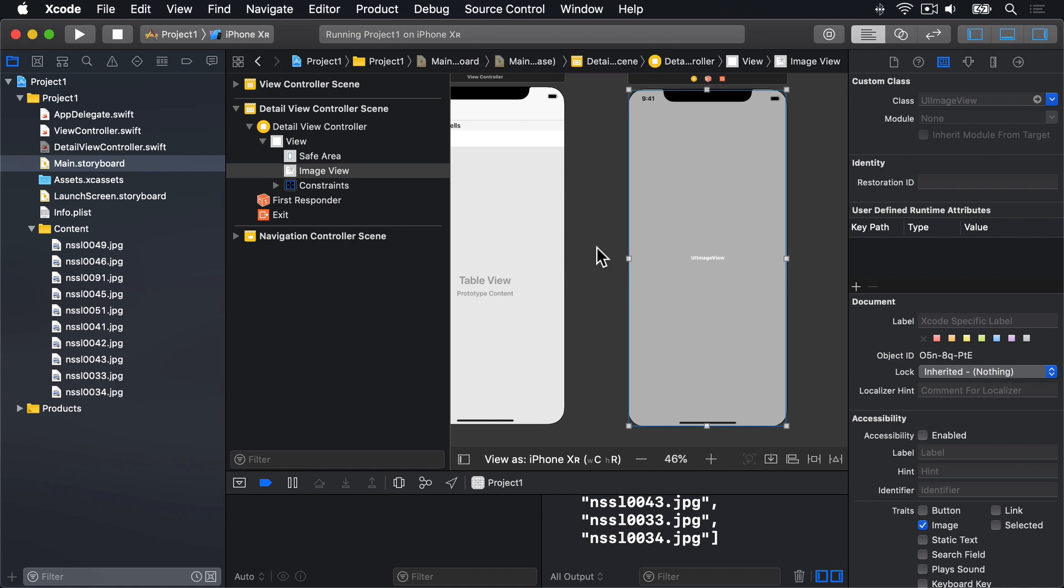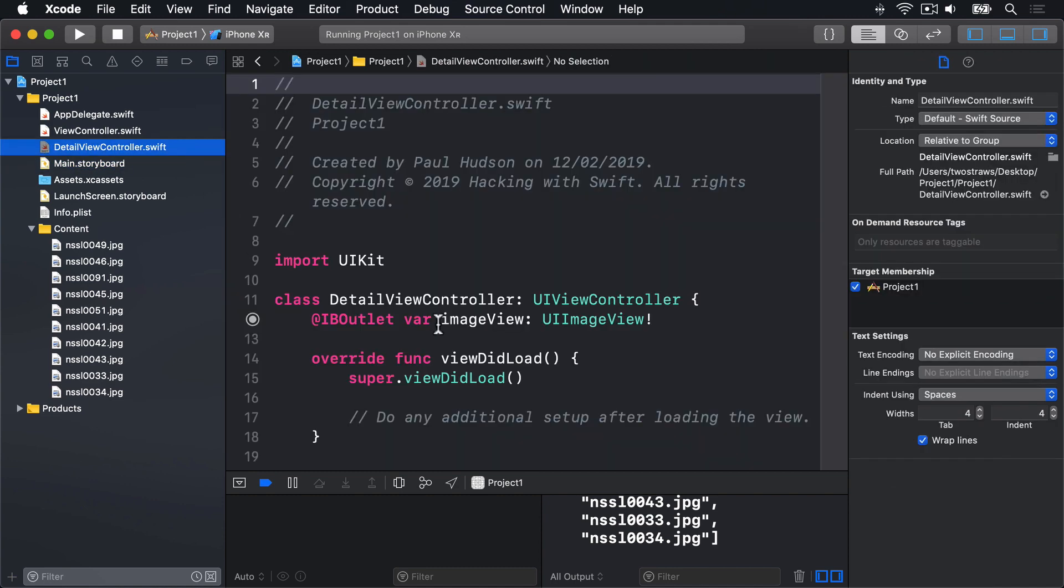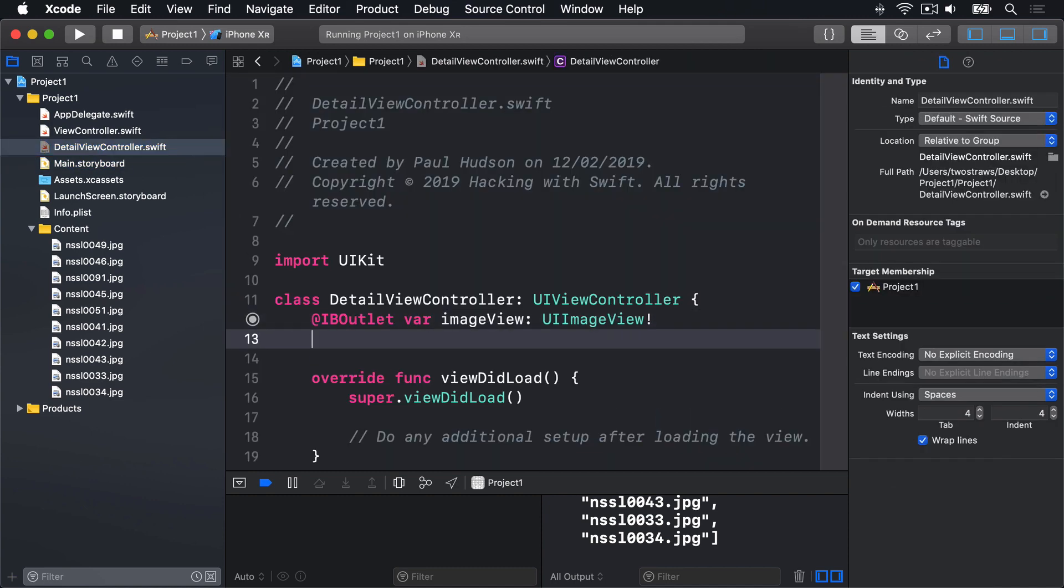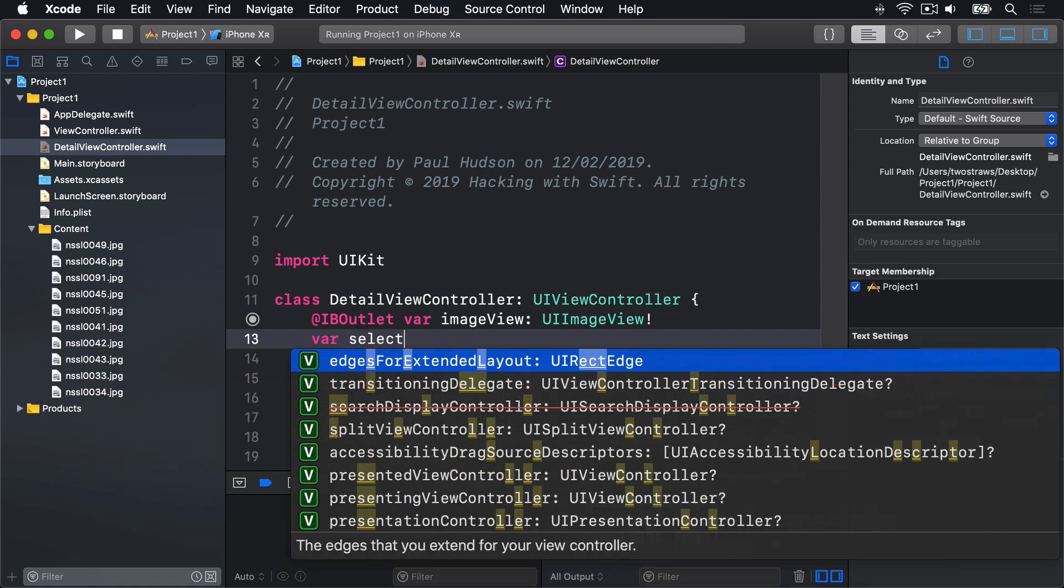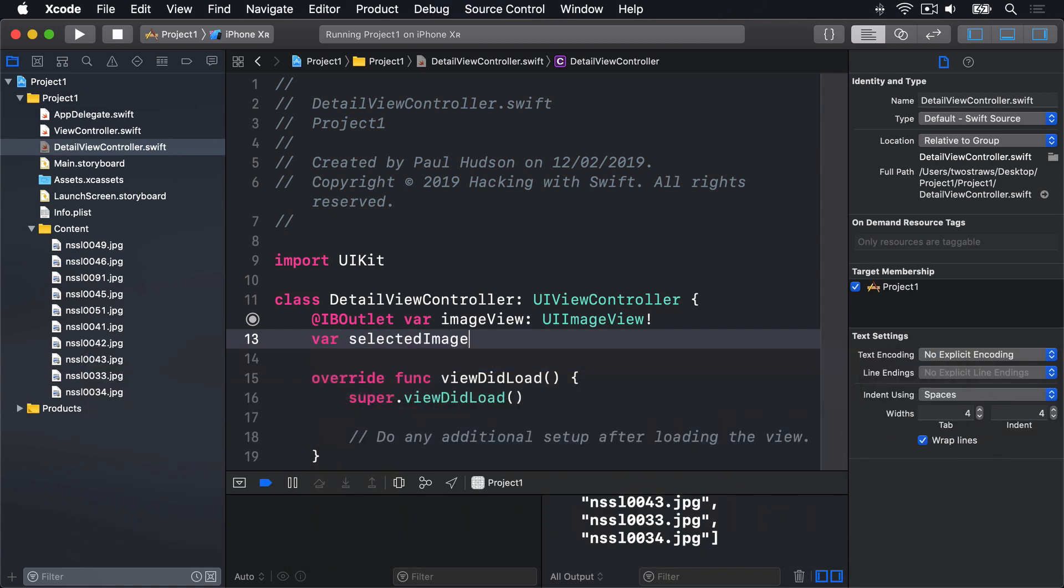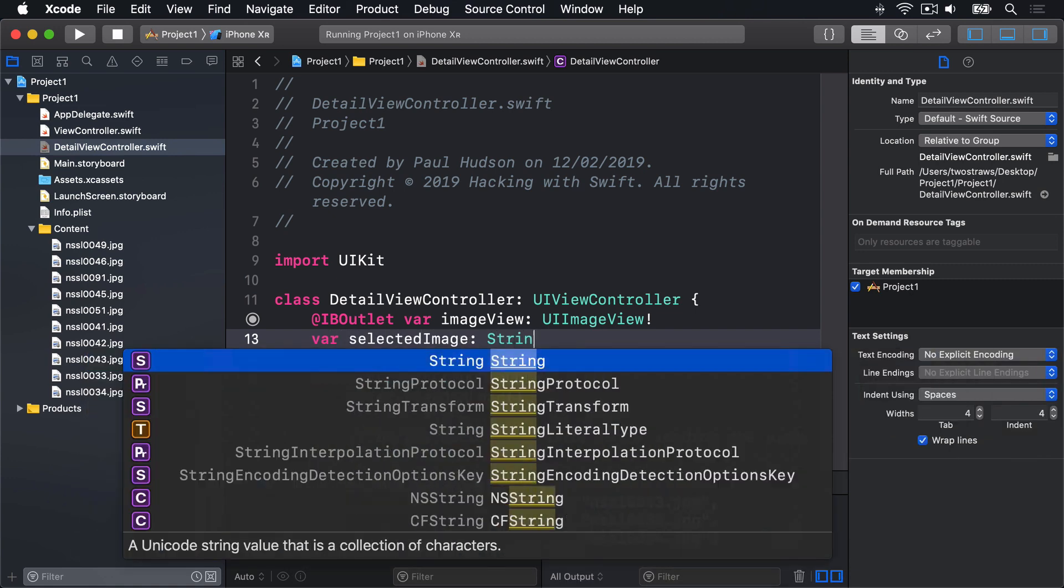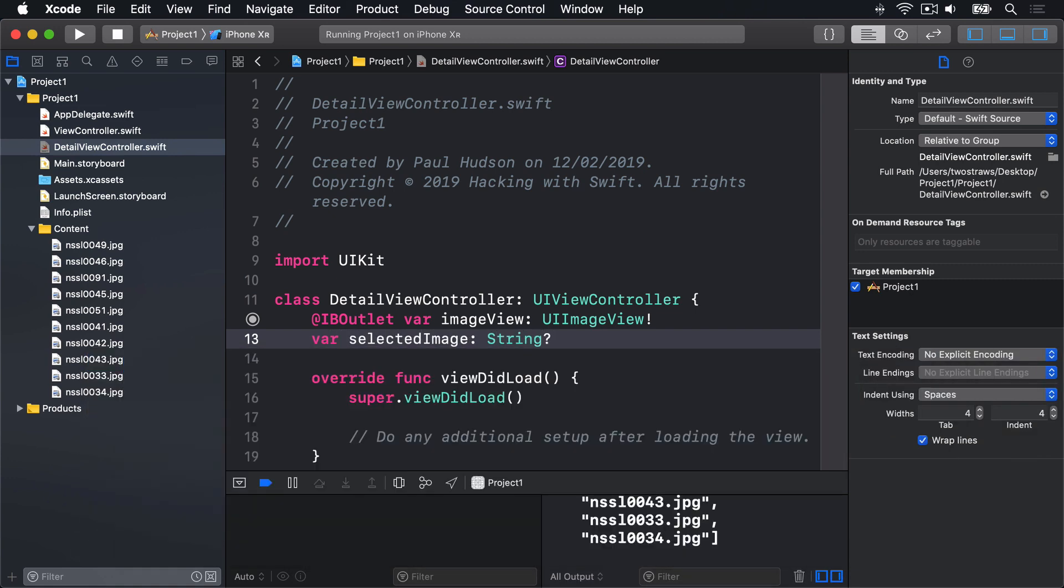Now we know we'll be setting it straight away, but it still starts off life empty. So I'll open detail view controller.swift, and below the image view, I'll add this line of code. var selected image is an optional string. That's the first task done, so on to the second.